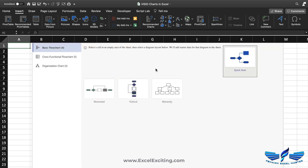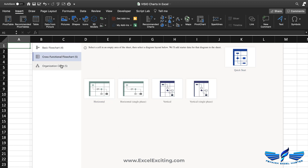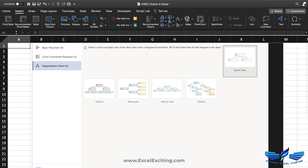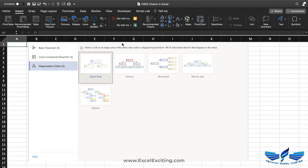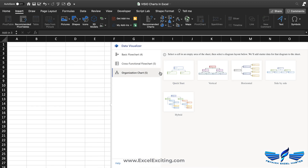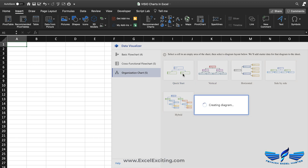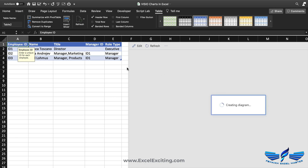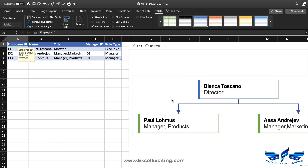As you can see, we have some charts available — we have the basic chart, cross-functional chart, and organization chart. You can use any of these. Let's look at the organization chart and select the Quick Start option. As you can see, it is automatically creating the table and mapping the hierarchy structure, displaying it right here.